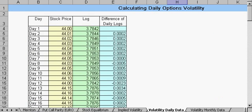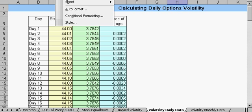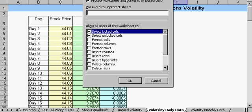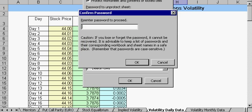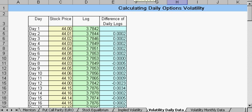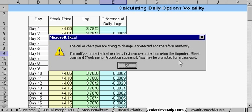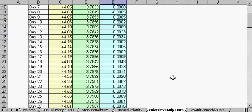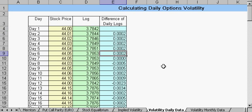I strongly suggest that you lock this sheet back down when you're done, because it's very easy to accidentally delete one of these cells, and if you do, your answer will simply be wrong.